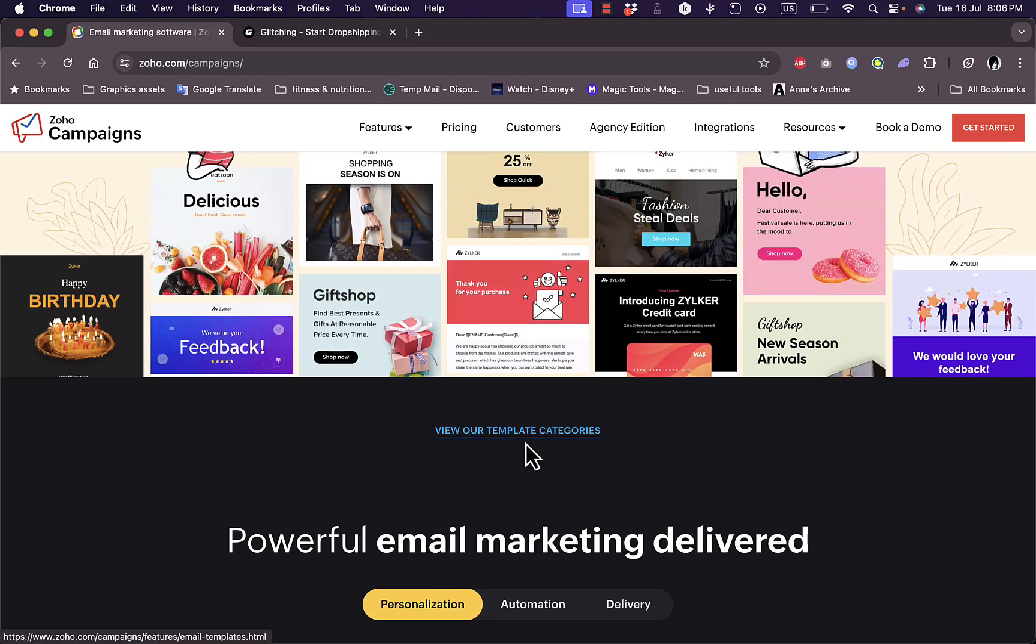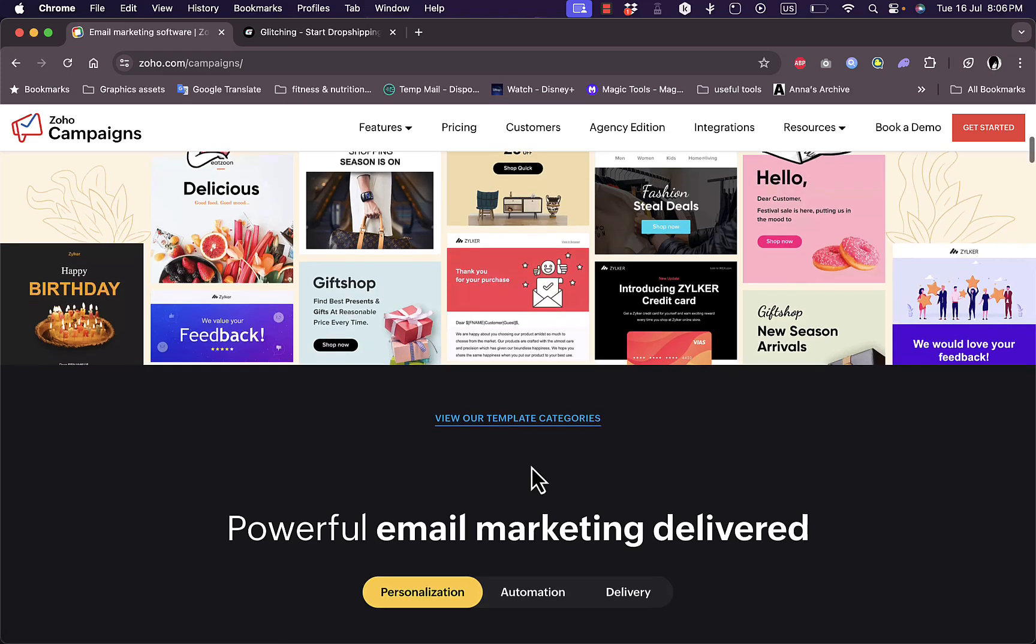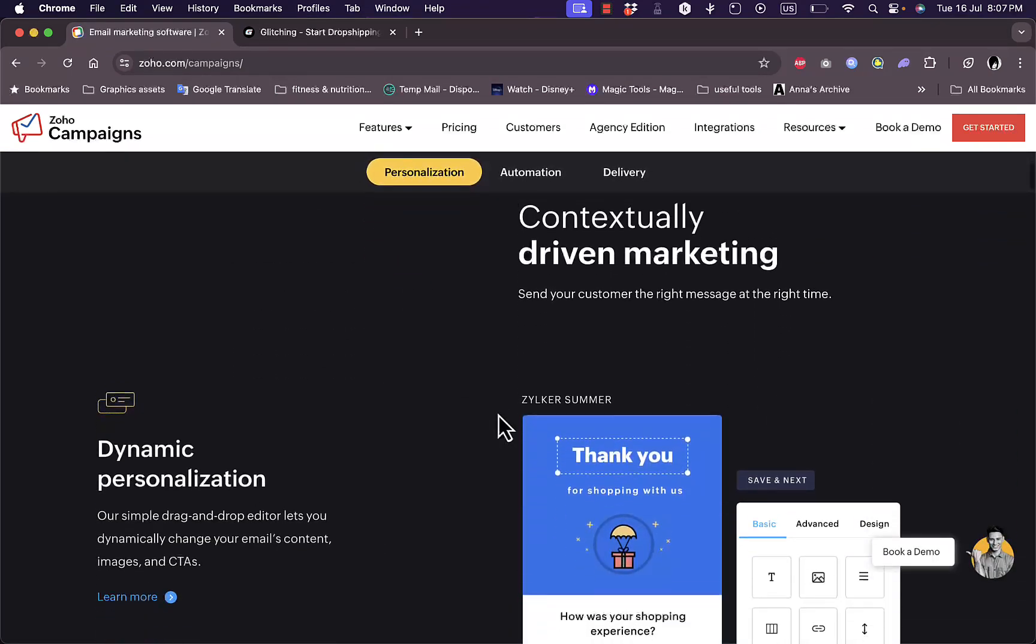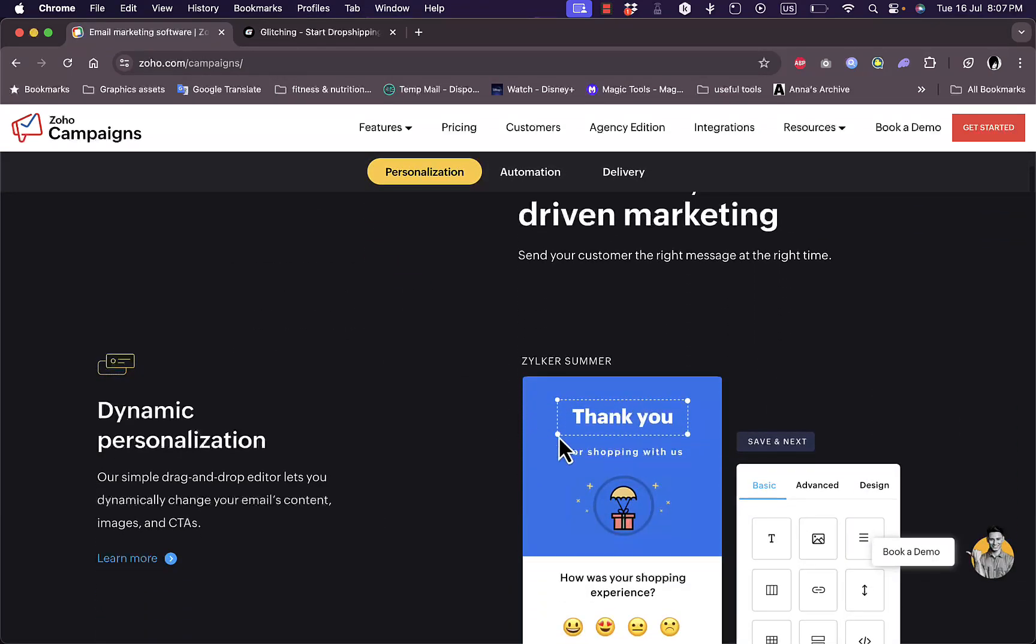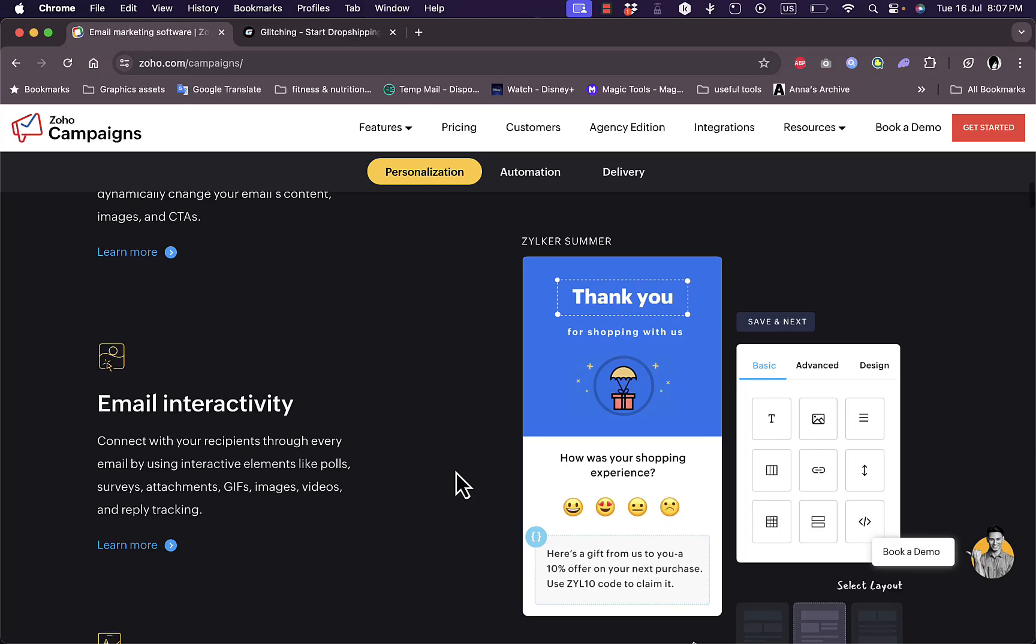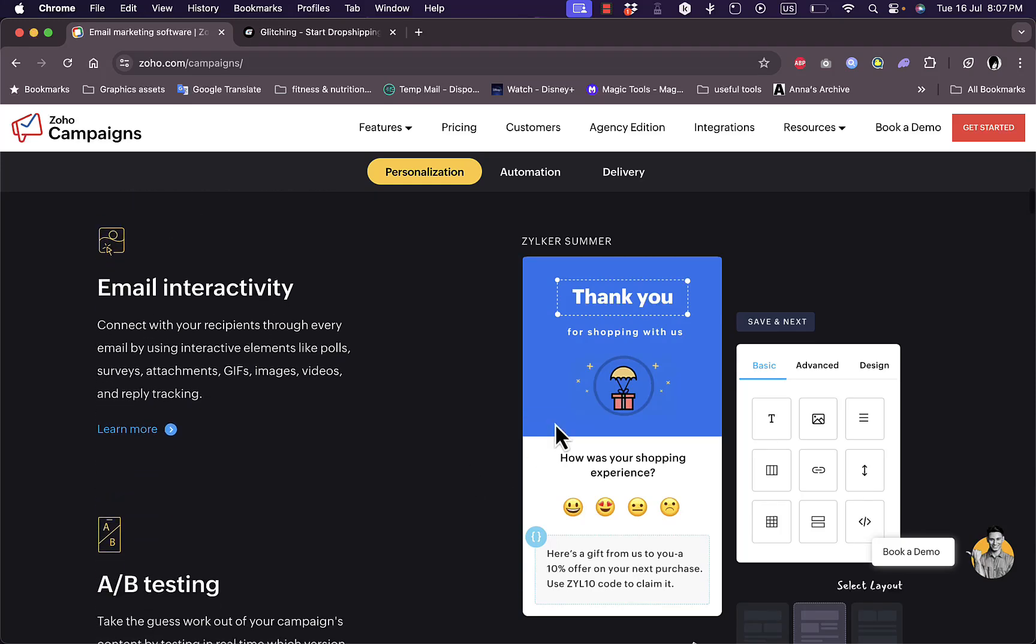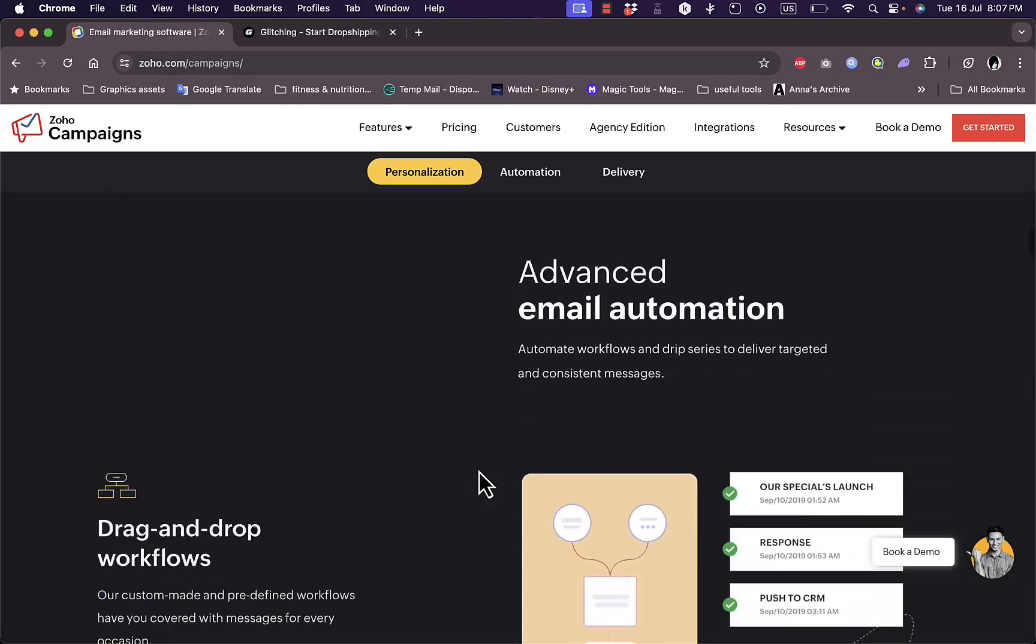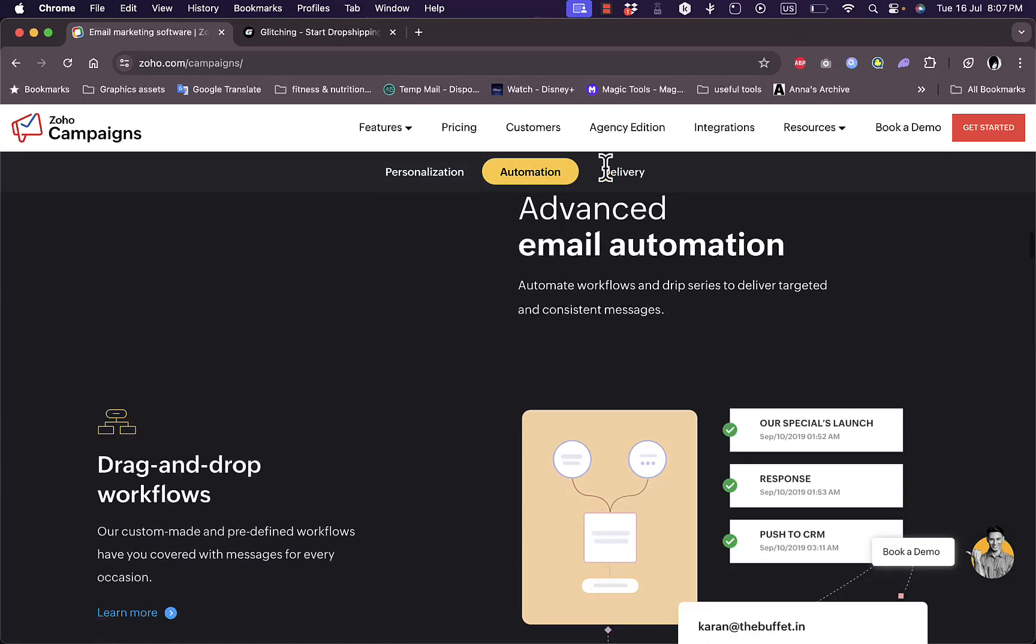You have powerful tools to customize the looks of your emails and make the users interact with it and test it. You also have advanced email automations.